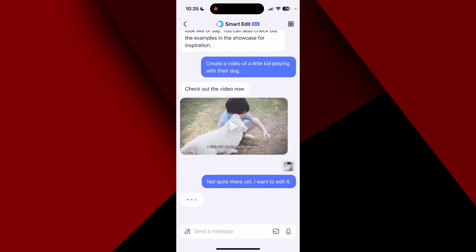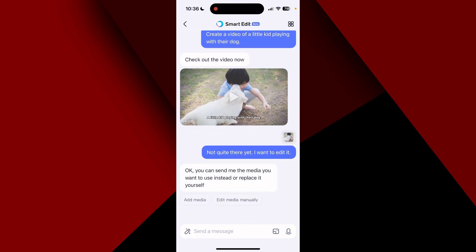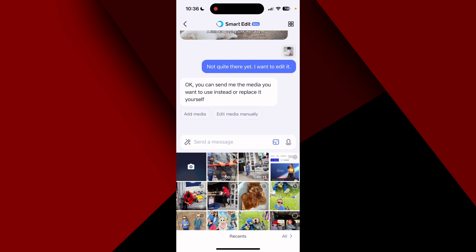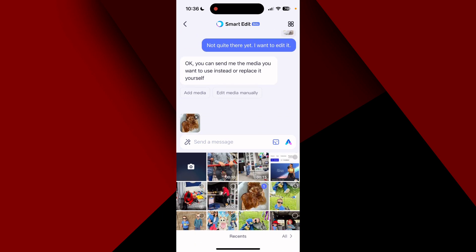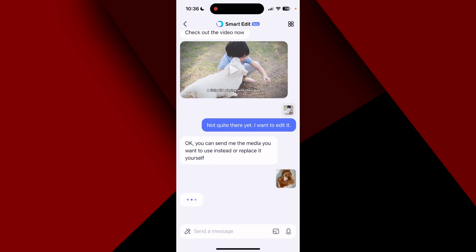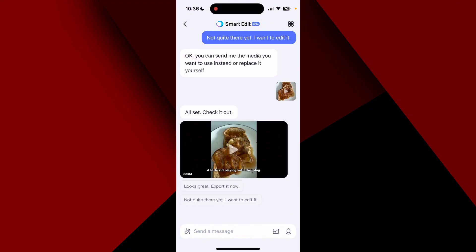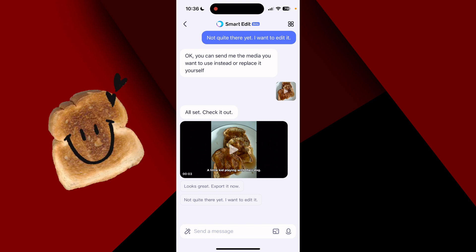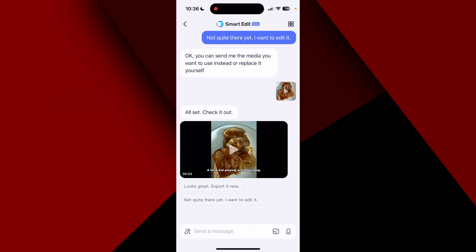I want to edit it. It says I can send the media I want to use instead or replace it myself. I'm going to add a random picture — I have no idea what it's going to do. Okay, that makes no sense, but it's cool that it can take your own media and swap it in.